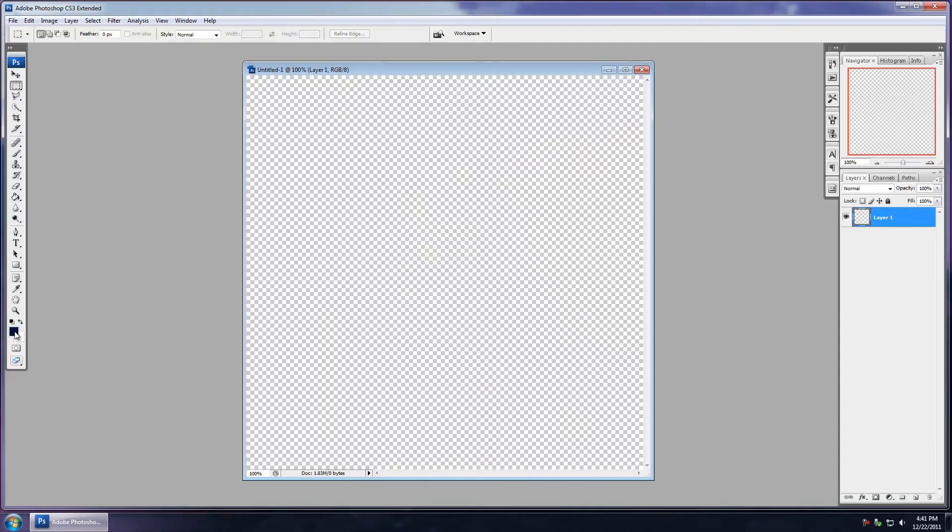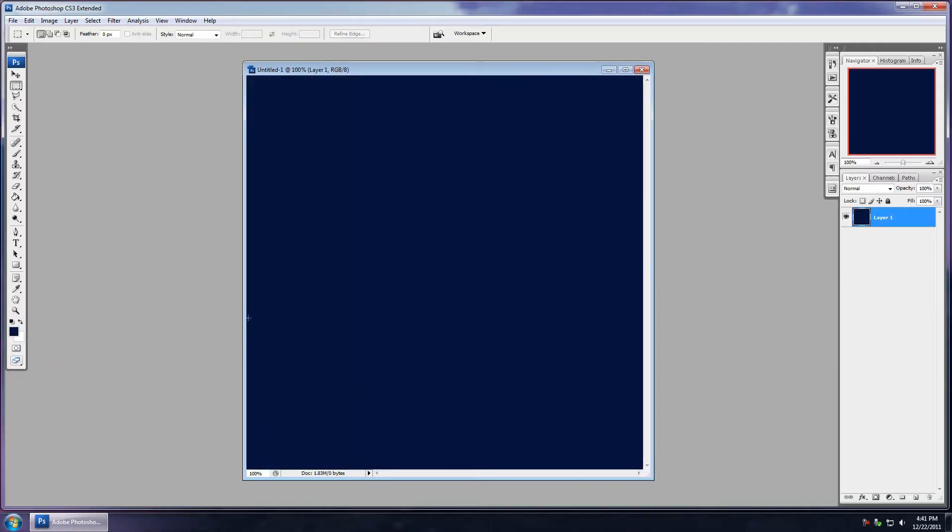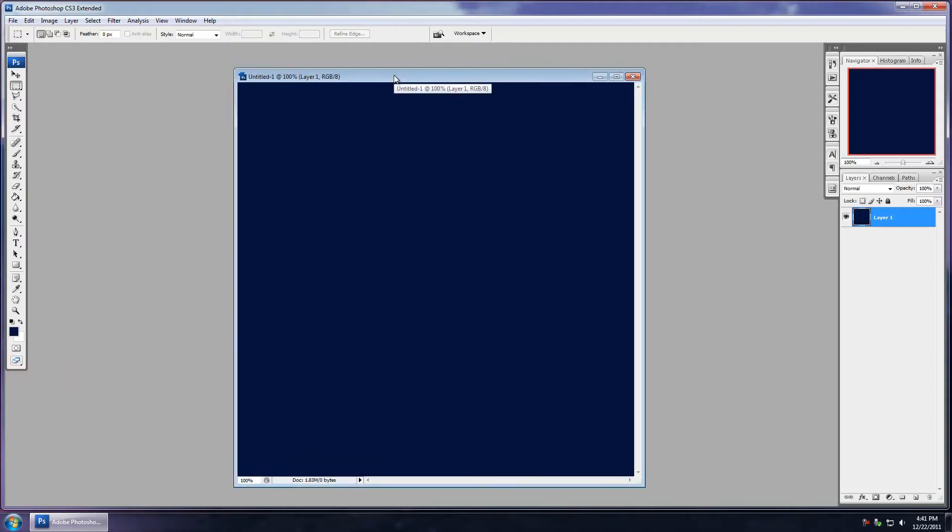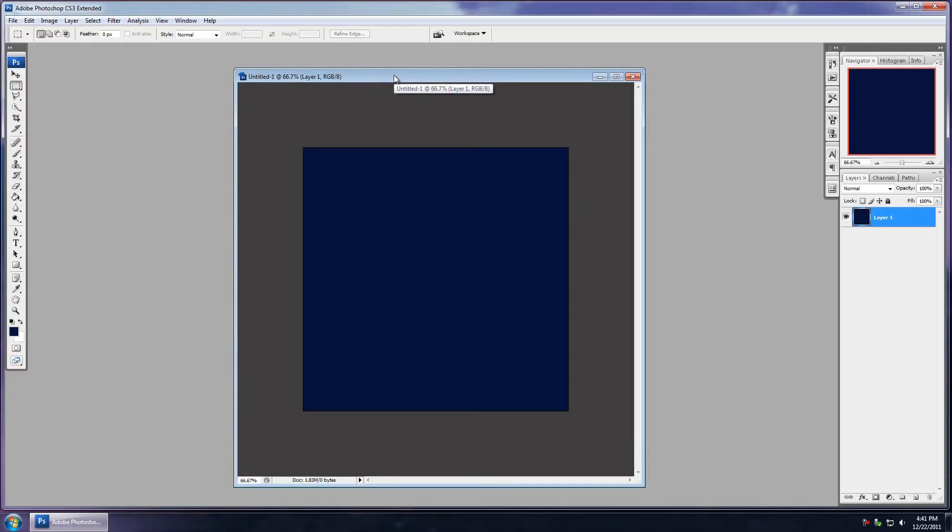I'm going to go ahead with Alt-Backspace, I'm going to fill in that foreground color. And I'm going to use Control and the minus key to zoom out. And you're going to see here that I actually did recently set my colors.